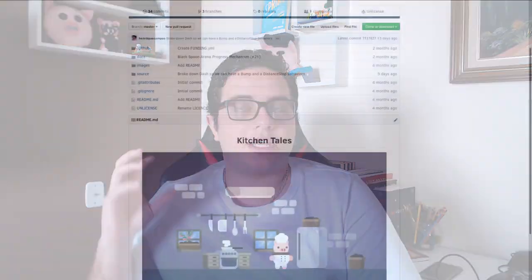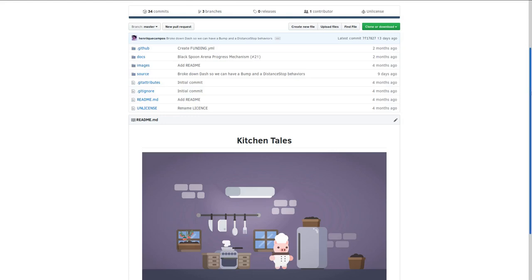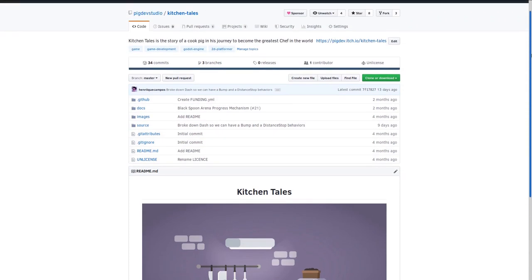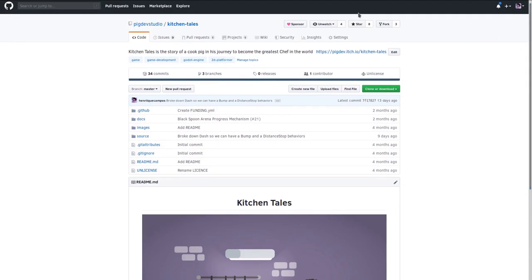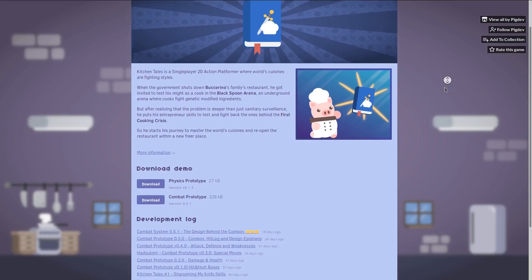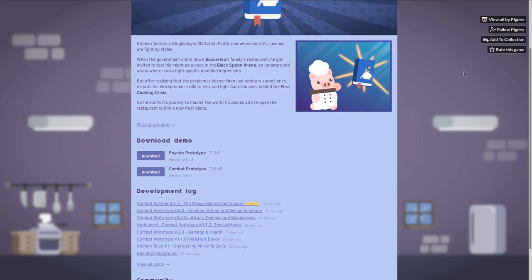If you want to get this exact implementation that I just showed you, I will put a link in the description and also in the comment for the Kitchen Tales GitHub repository, so you can go there and check out the implementation. Don't forget to turn on the notifications for the project, and also to star the repository, please. And don't forget to follow me on itch.io as well, because I will post some devlogs there. When I release some content of the game, I will release that as well, so you can get updates about the project.